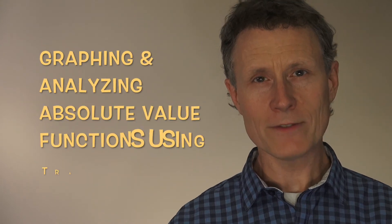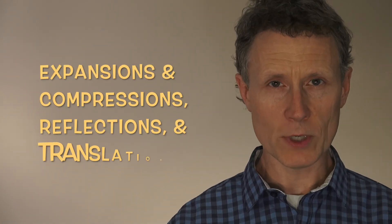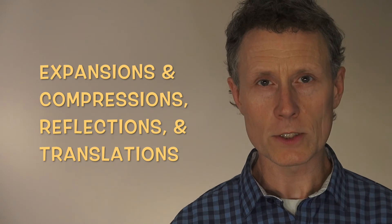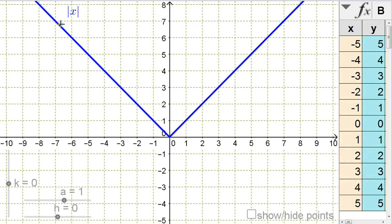In this video we are going to graph and analyze absolute value functions using transformations — expansions and compressions, reflections, and translations. We have our basic absolute value function represented several ways: an equation y equals absolute value of x, a V-shaped graph, and a table of selected points. I have some sliders I'm going to use to change the equation and look at how the graph and table change.